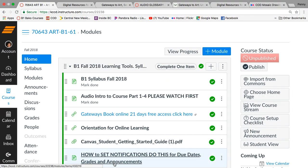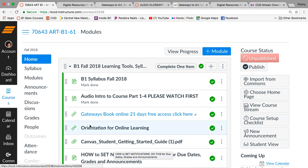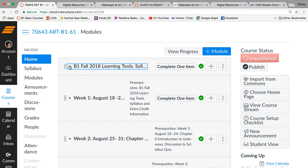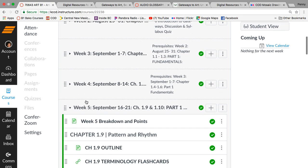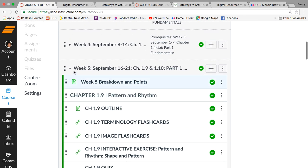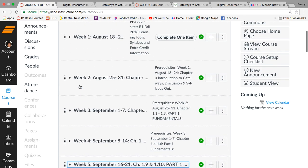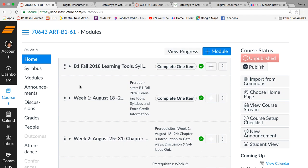Welcome to Art Appreciation Online, Art B1 at Bakersfield College. I'm Penelope Young. We are 70643, you can see right here, and we have 144 students in this class, which is kind of exciting. It's the first time I'm going quite this large.